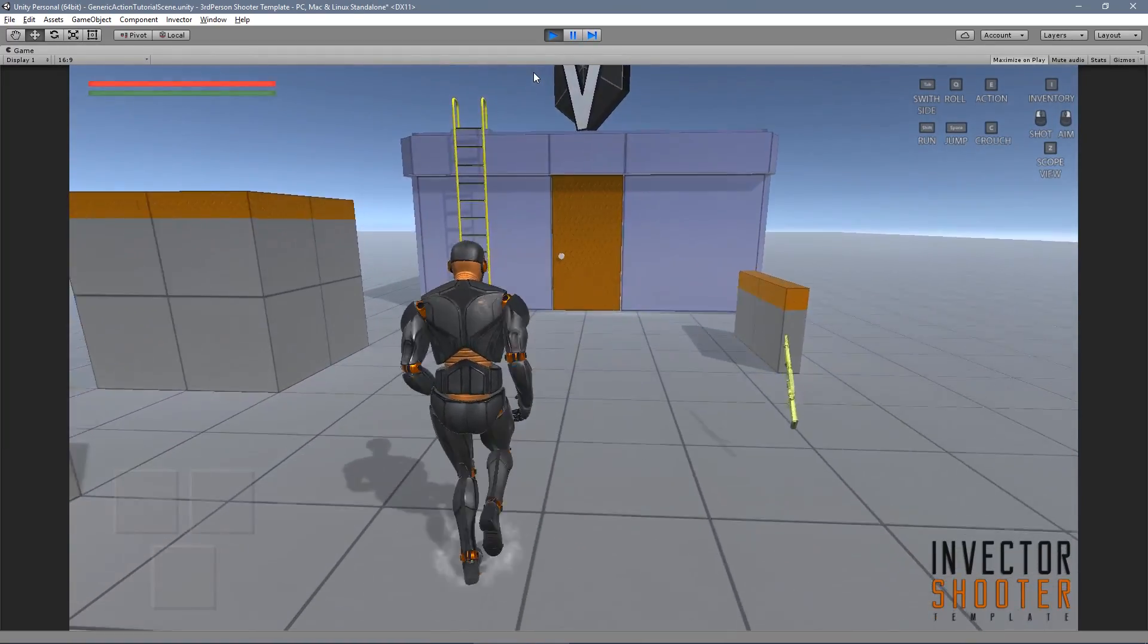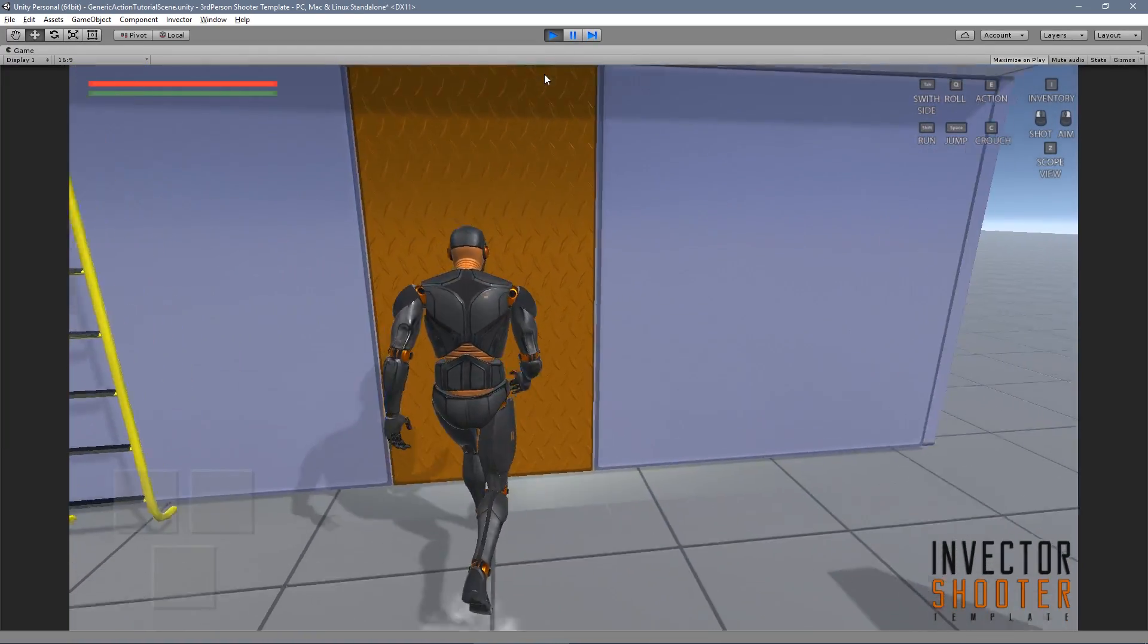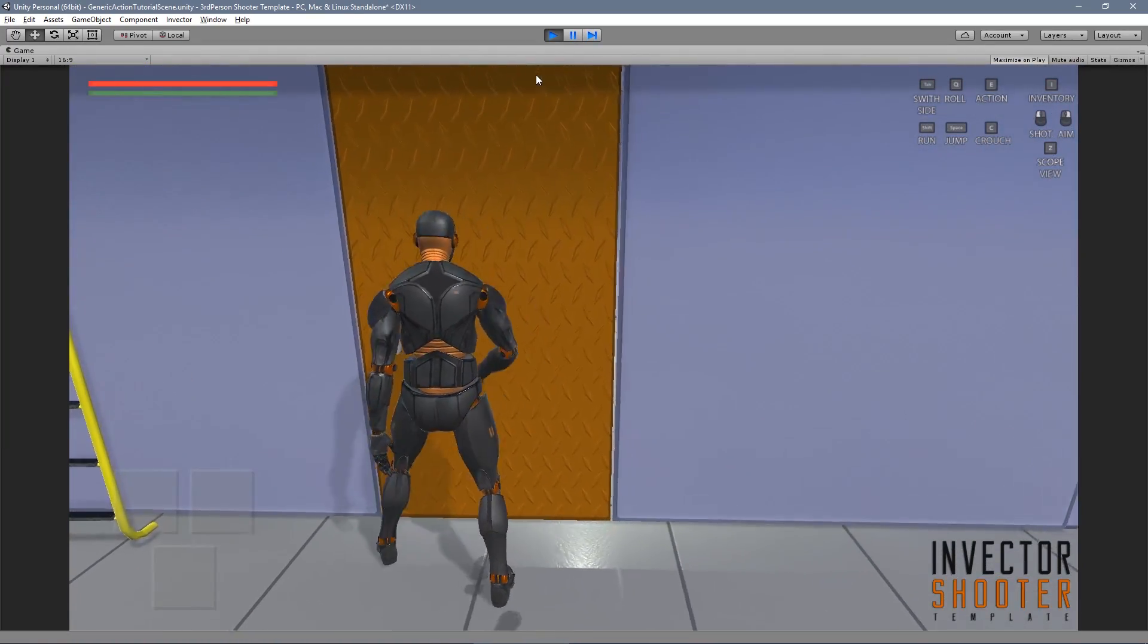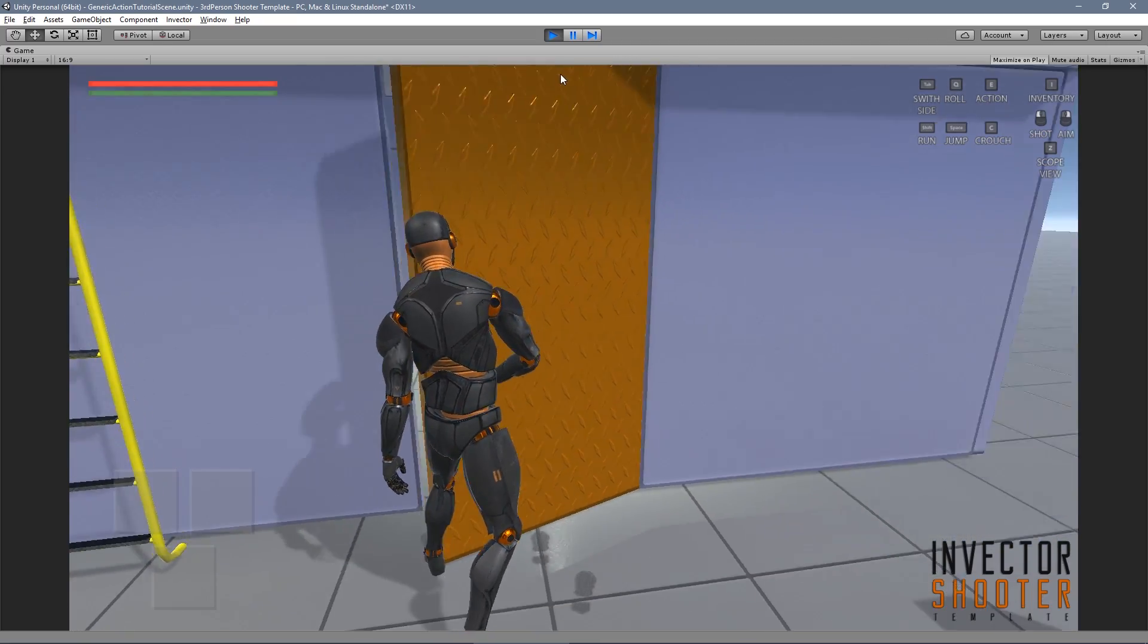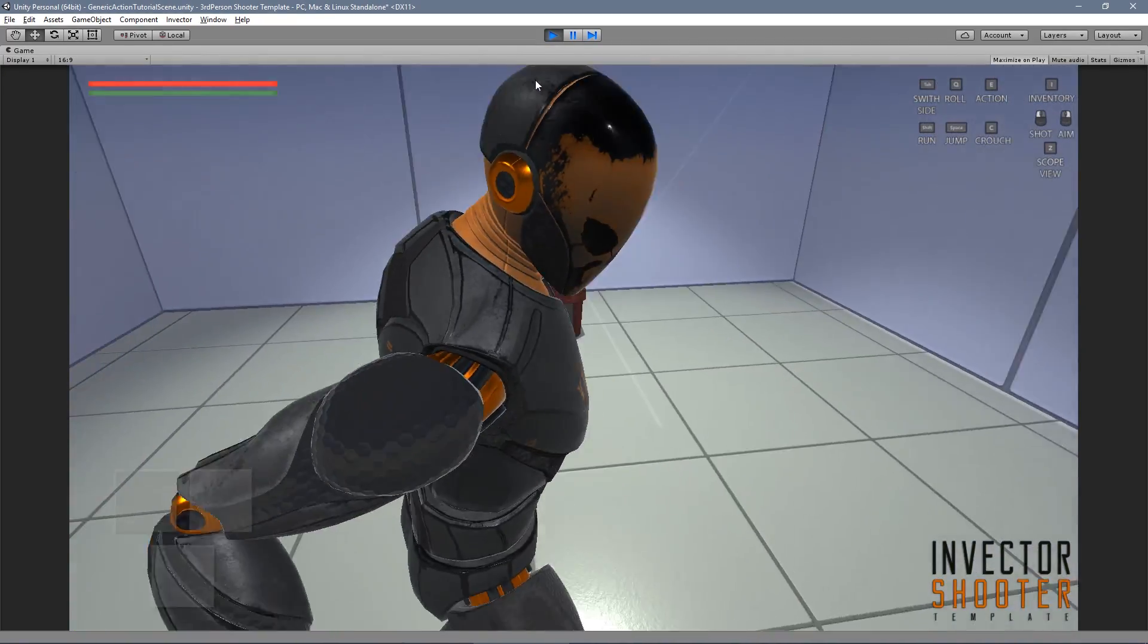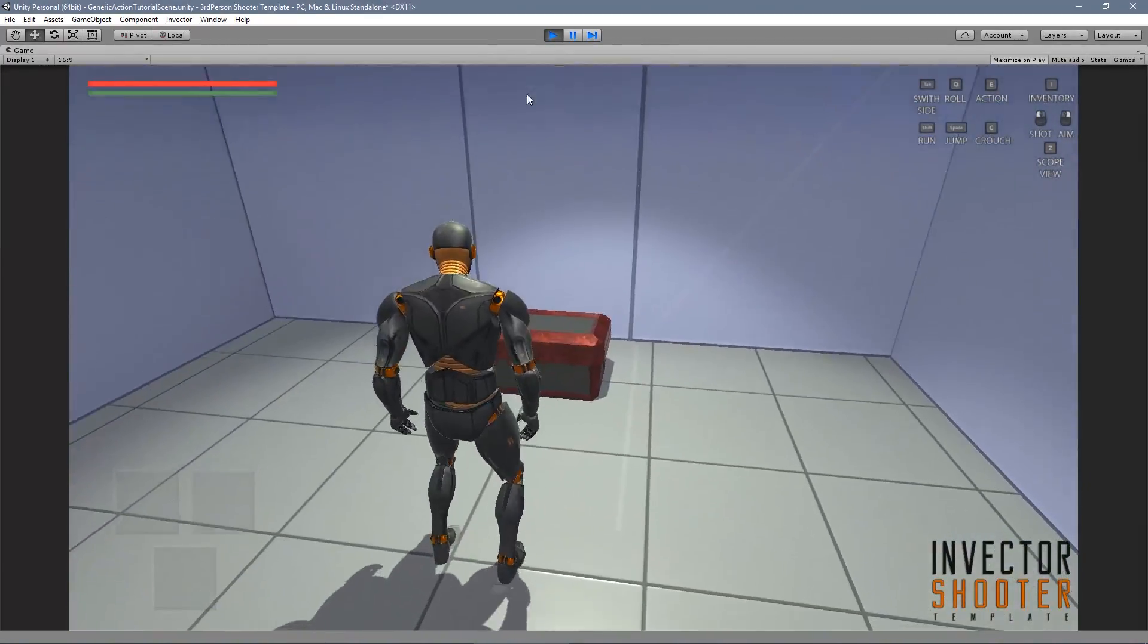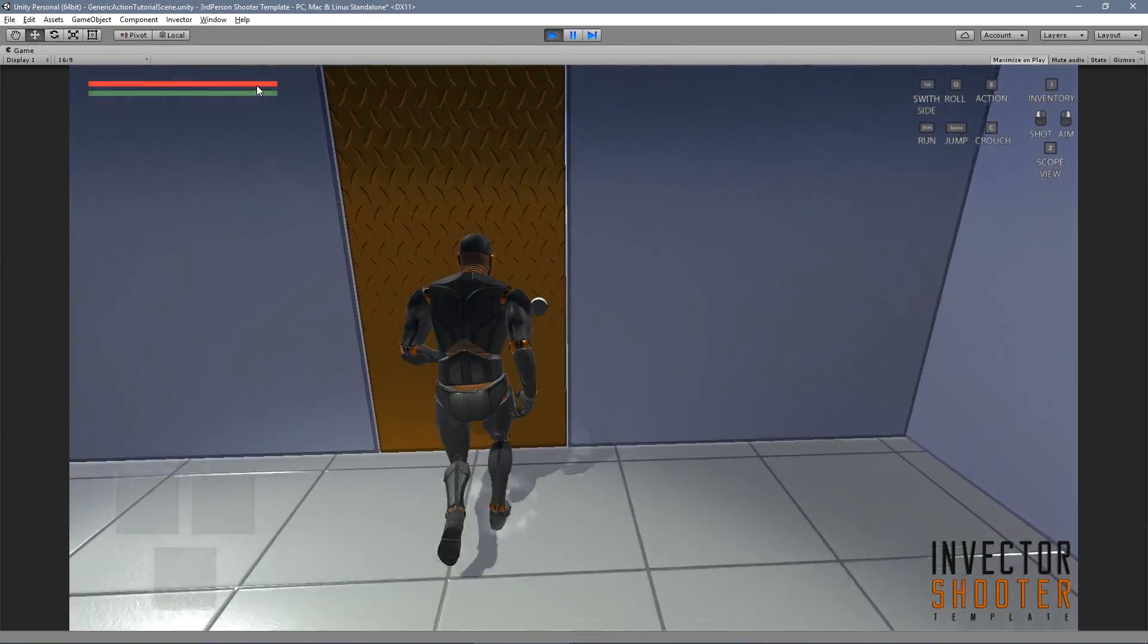Okay, now let's test it. The match target will align the character with the target we add here, and the event will trigger the door animation. Pretty cool, huh?